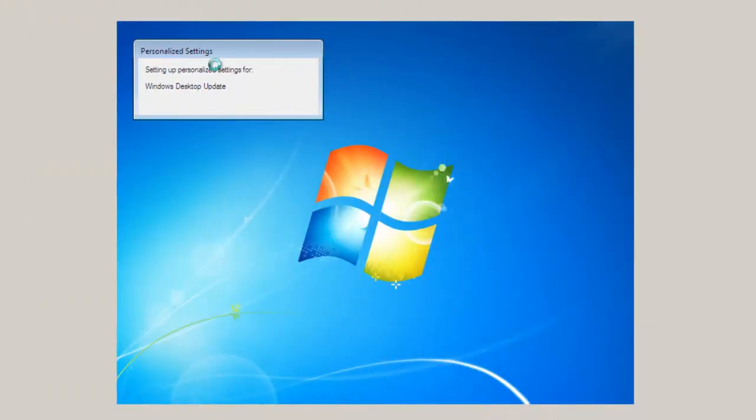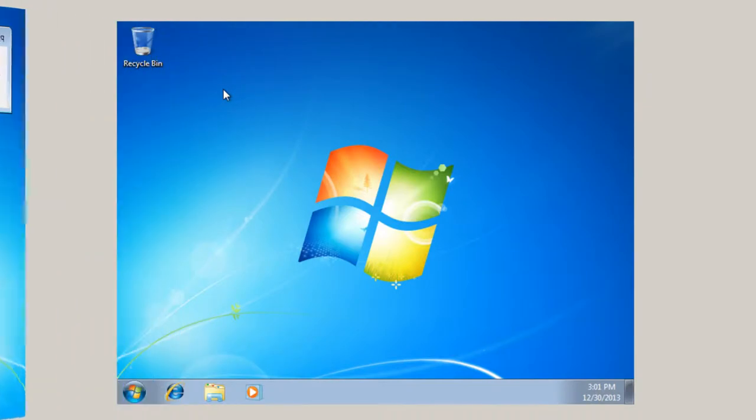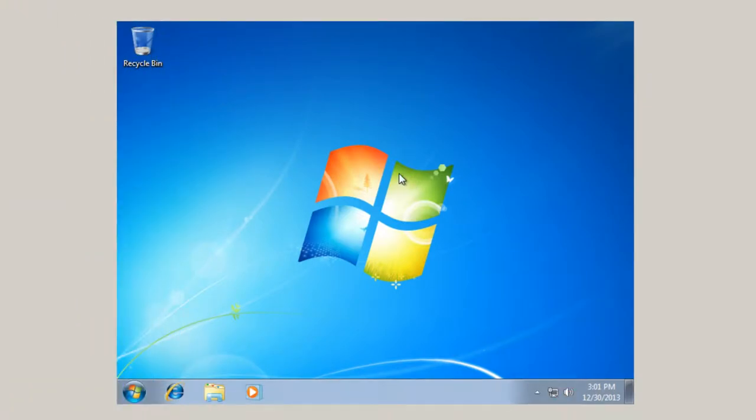Finally, we've got the personalized settings. Setting up personalized settings for Windows Desk Update.